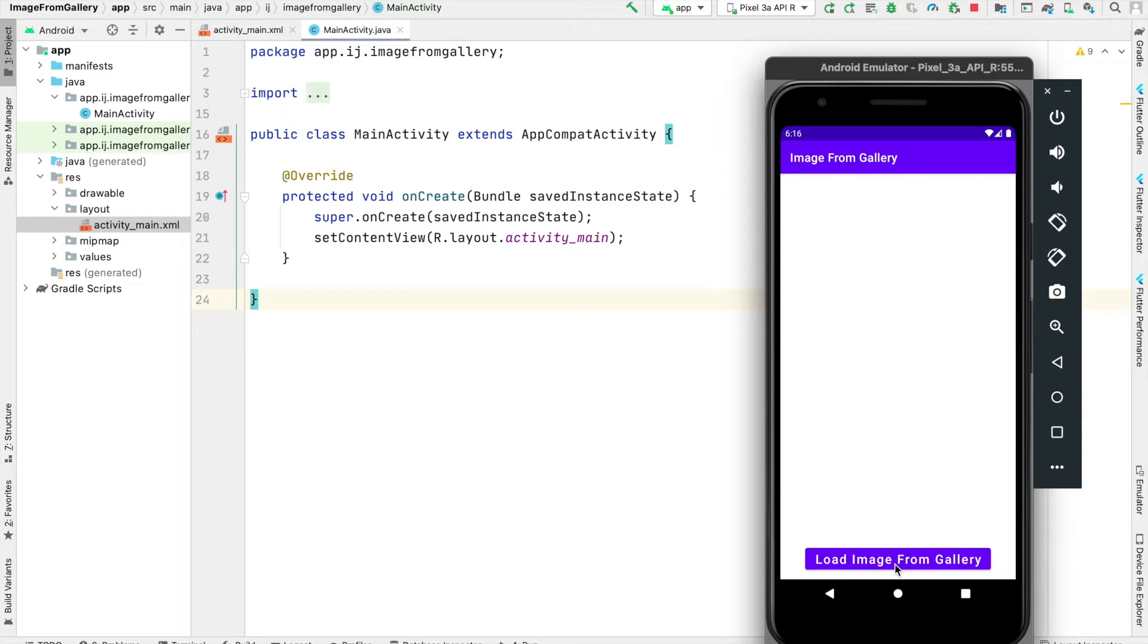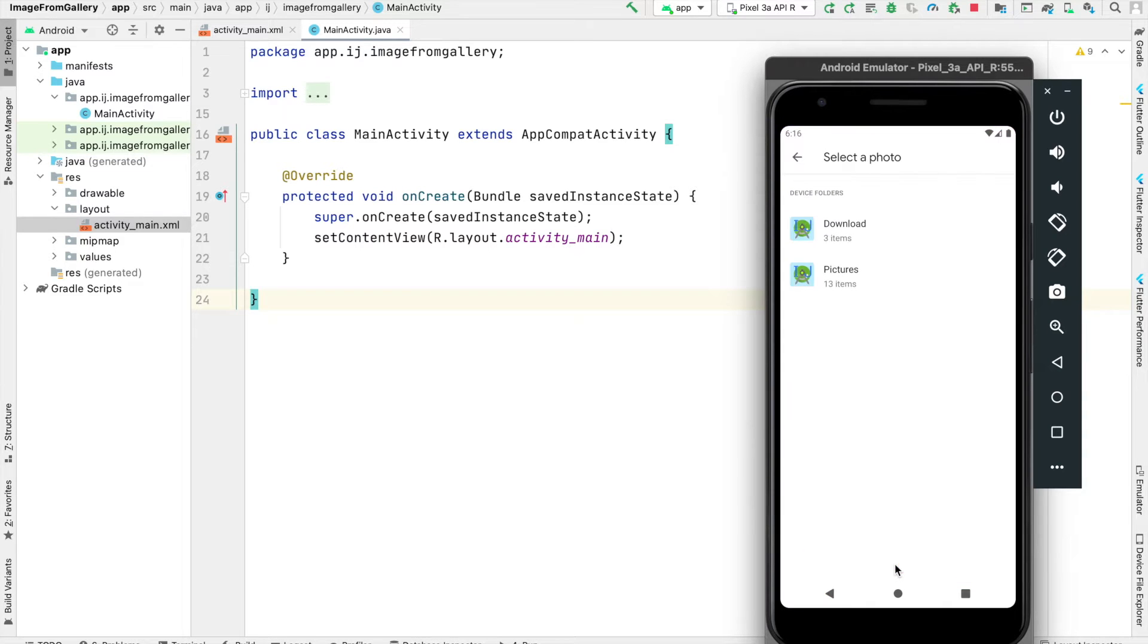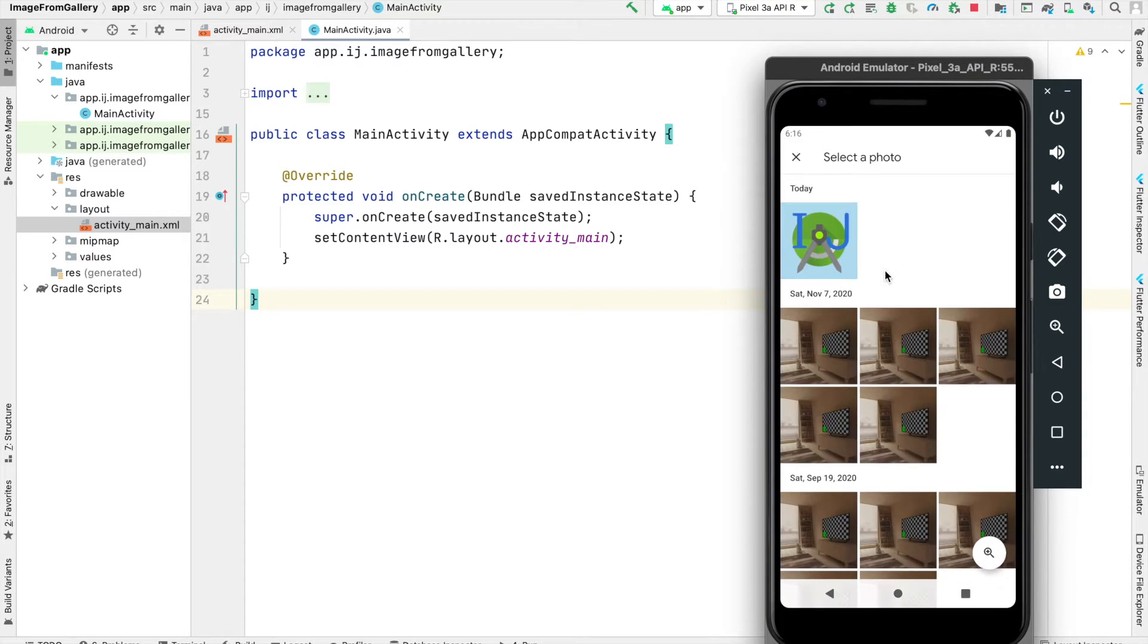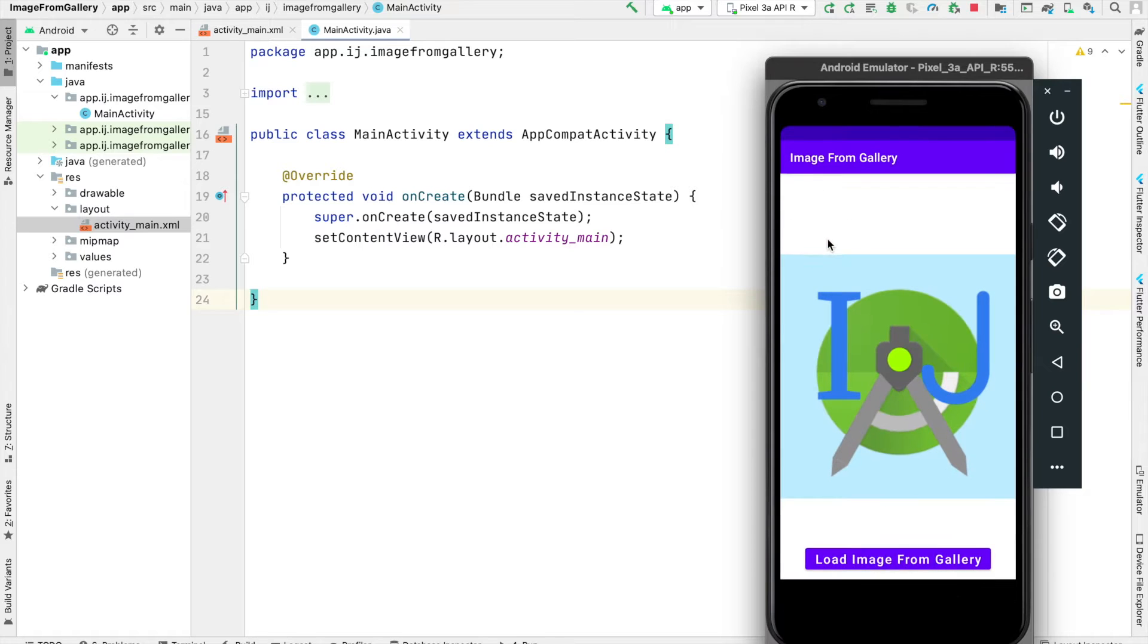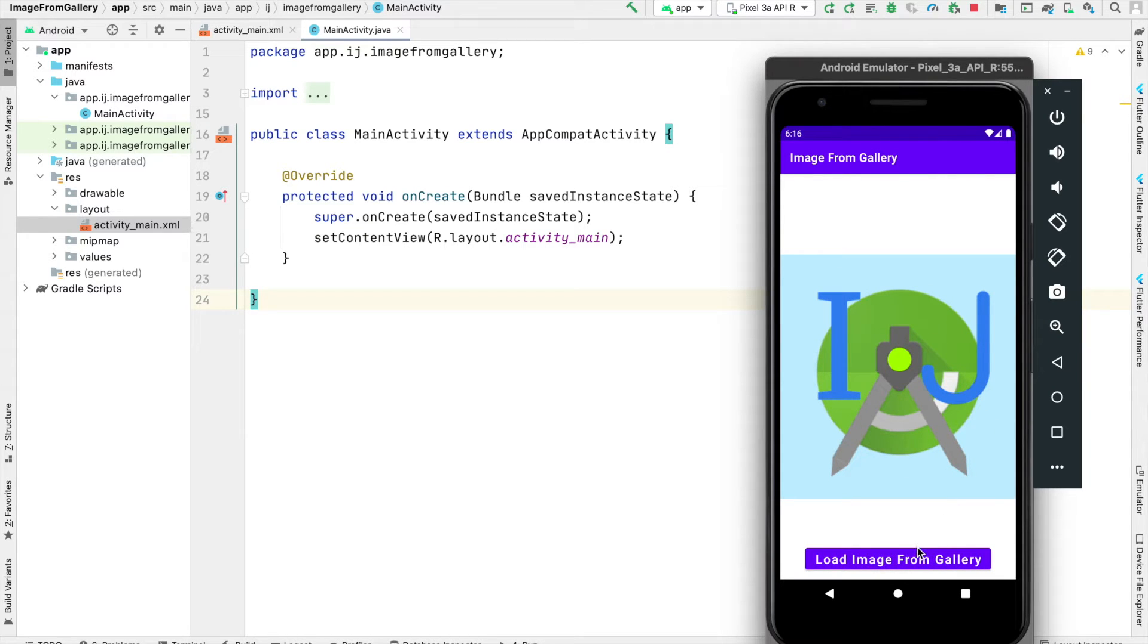In this IJApps tutorial, you'll learn how to launch the gallery, allow the user to select an image, and then display that image from the gallery inside of your own Android app. Let's get started.